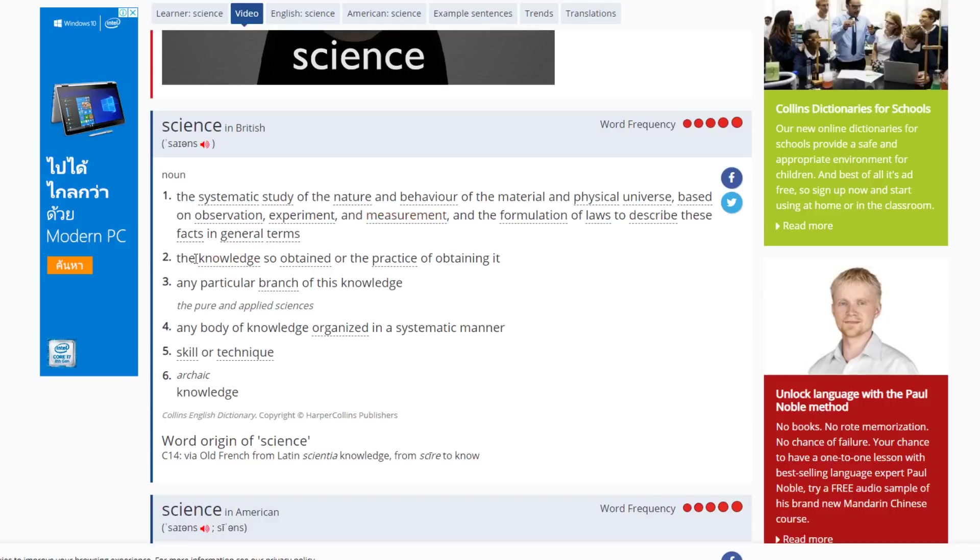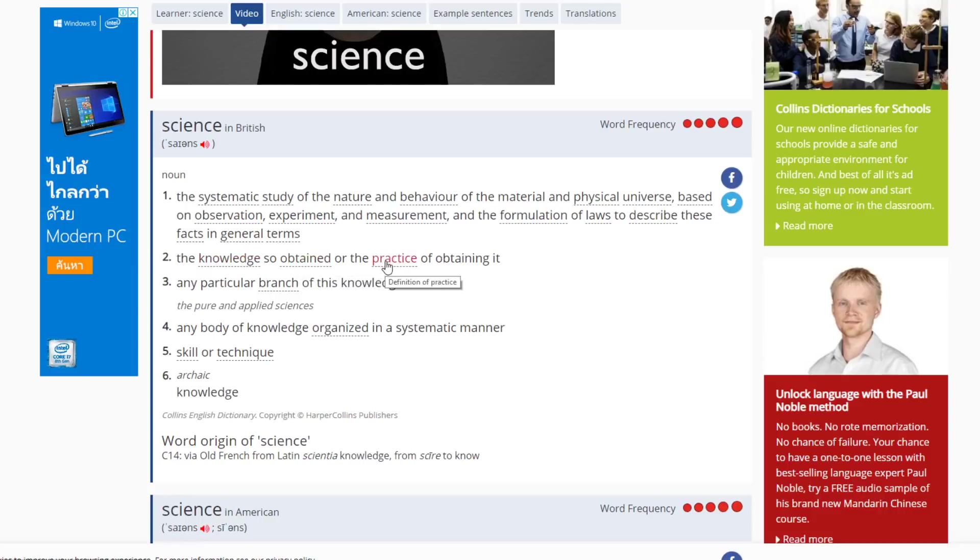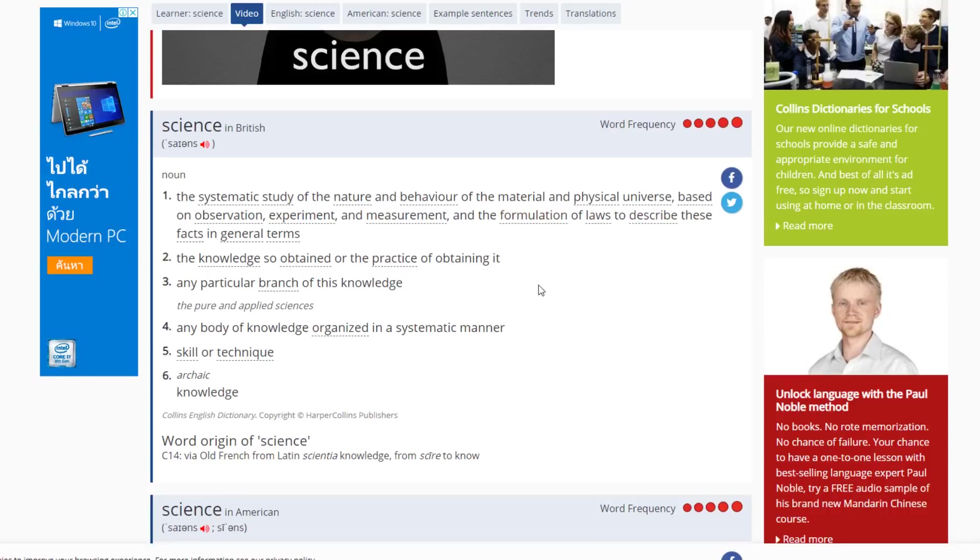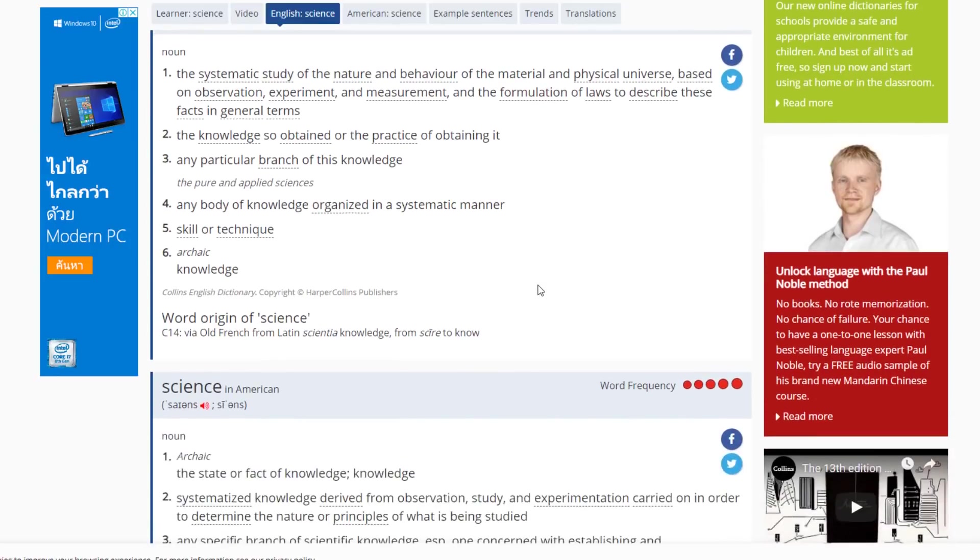So we also have science is also the knowledge so obtained or the practice of obtaining it. How do we get this knowledge? Through practical examples and practical experiments. So we need to have practical measurements and experiments to prove any hypothesis and theories and the formulation of laws thereof.